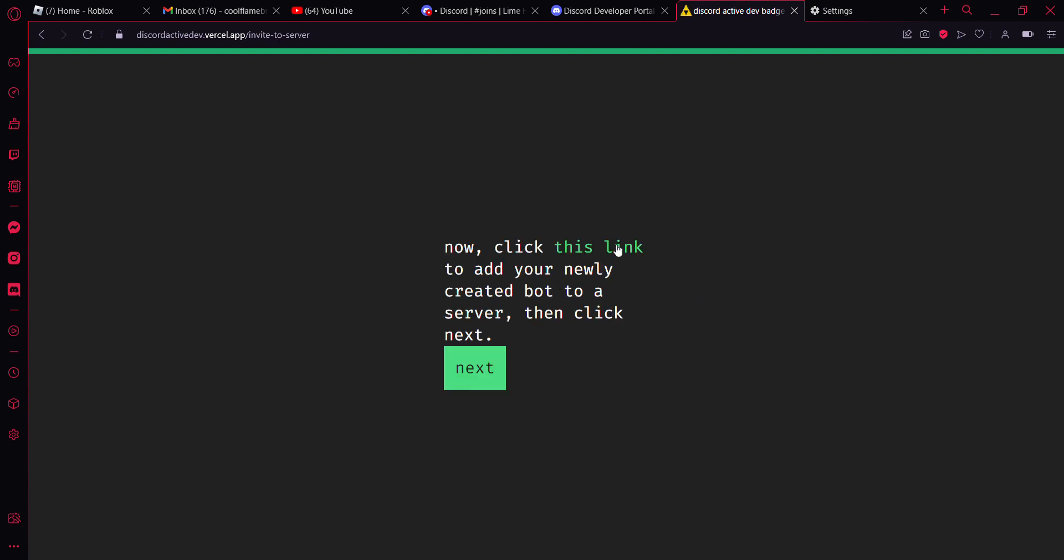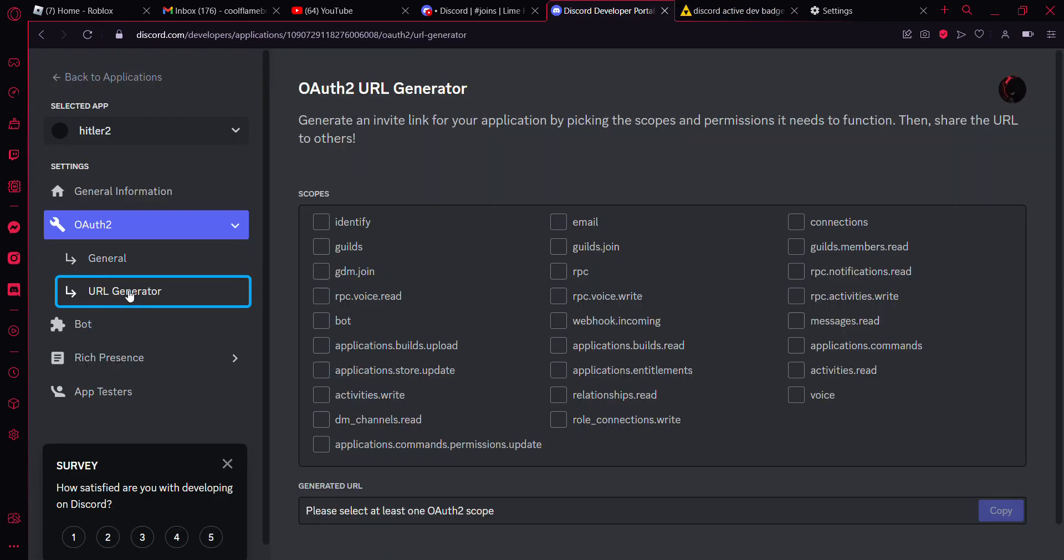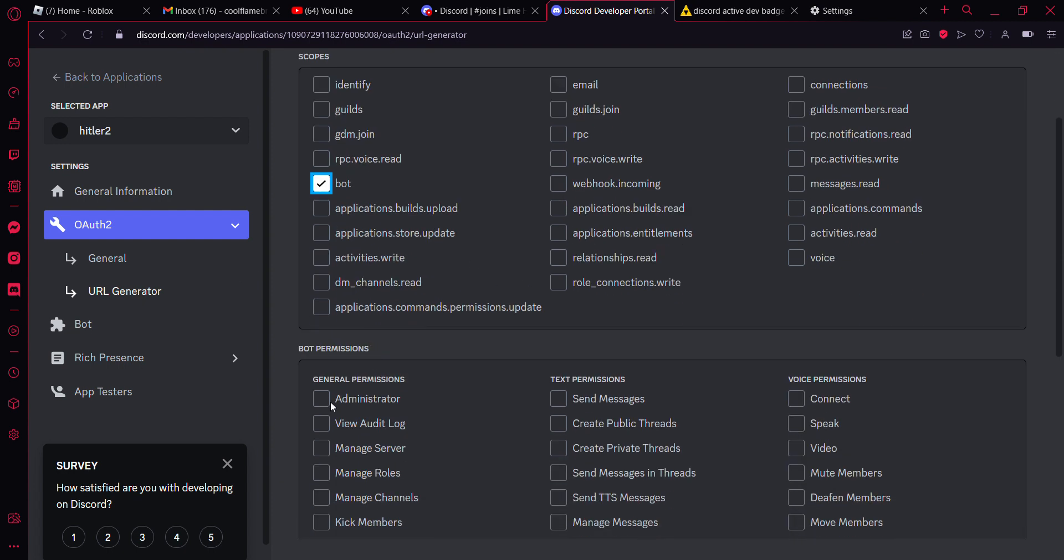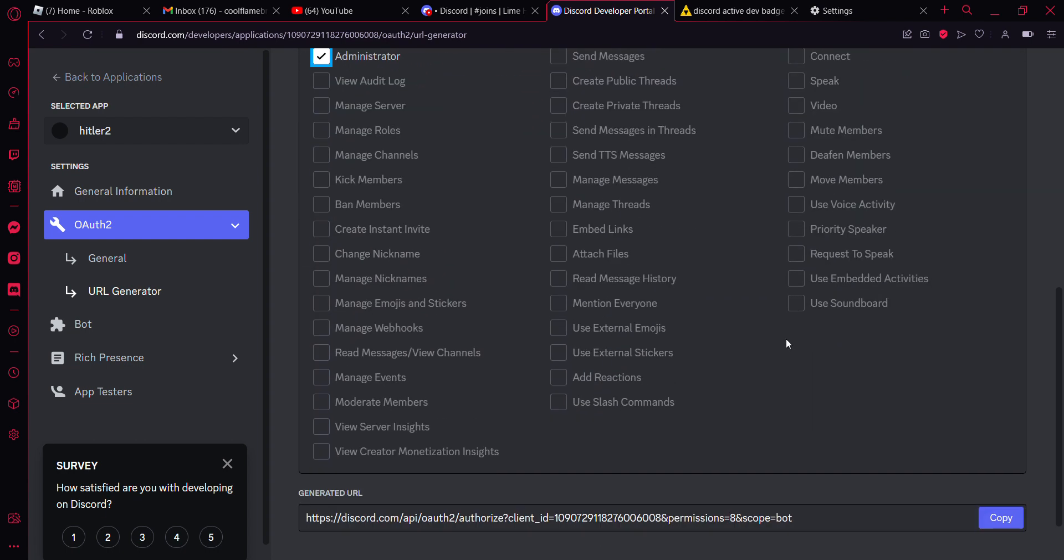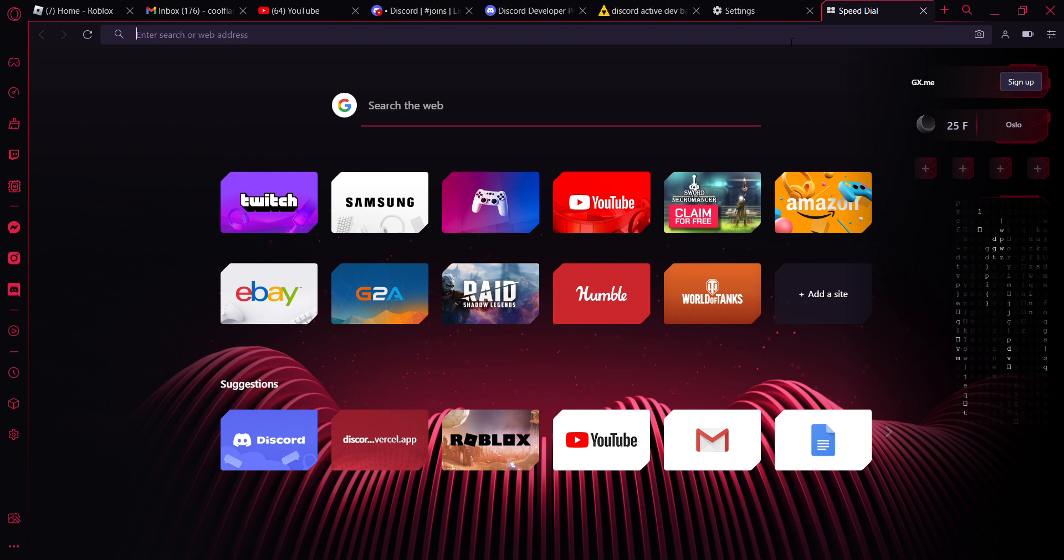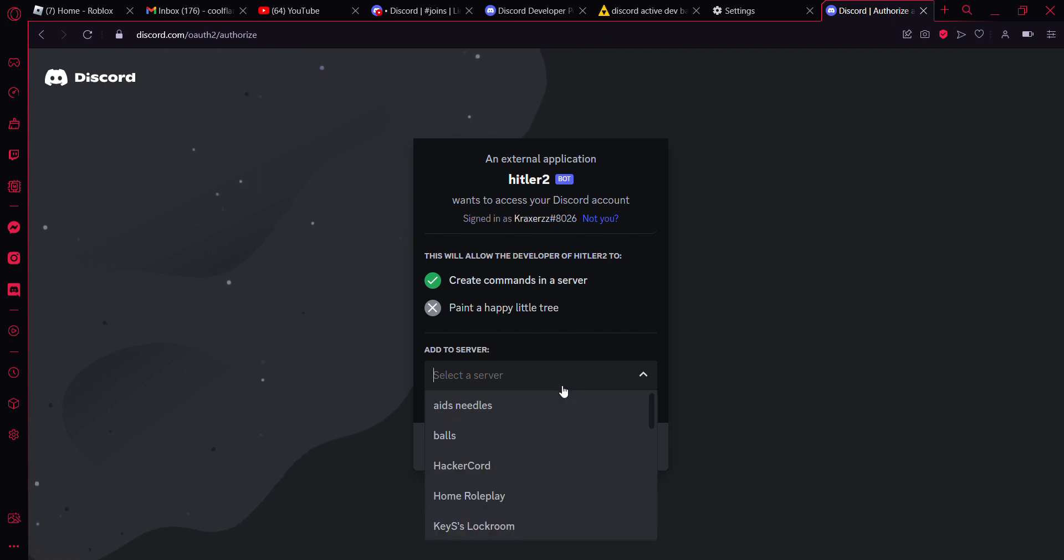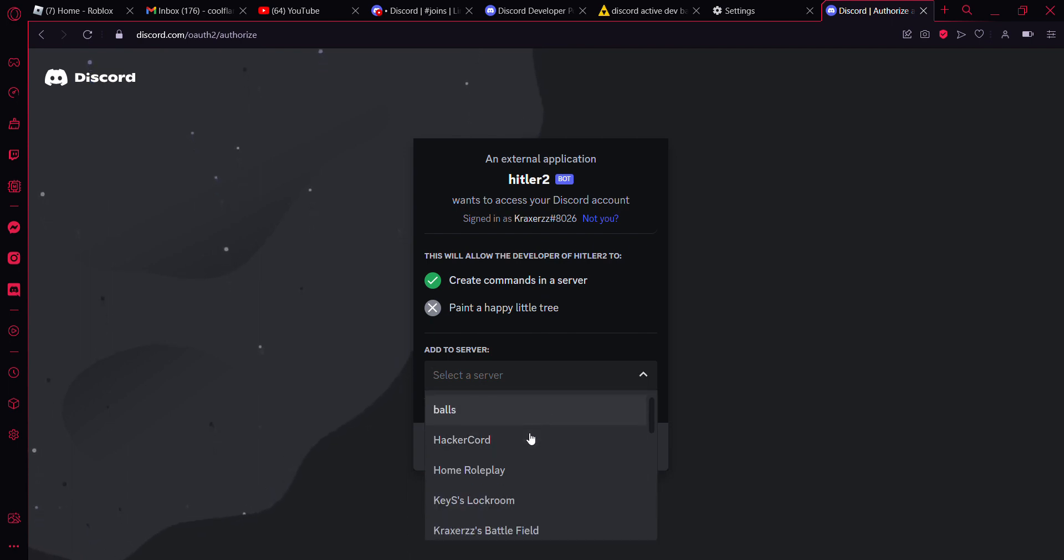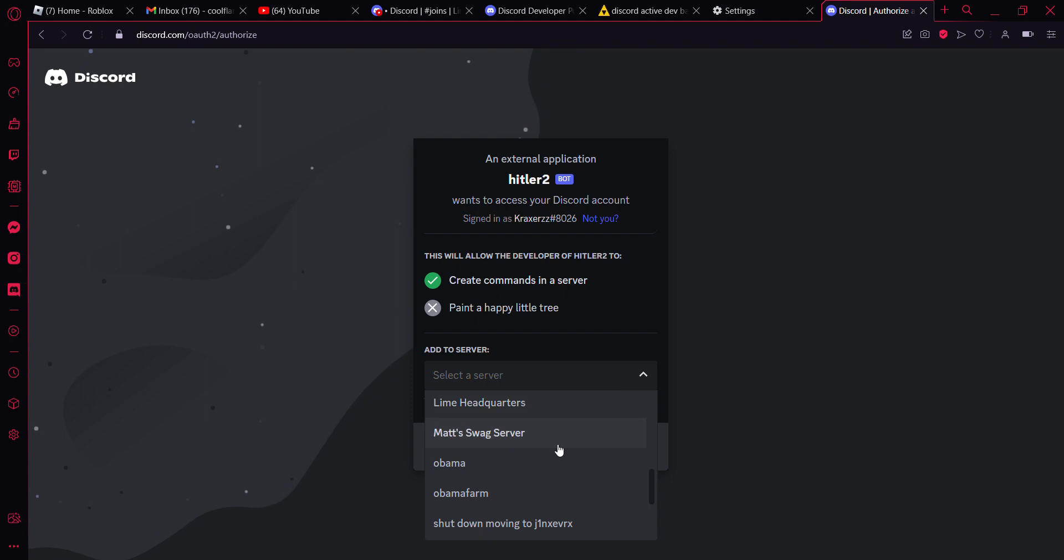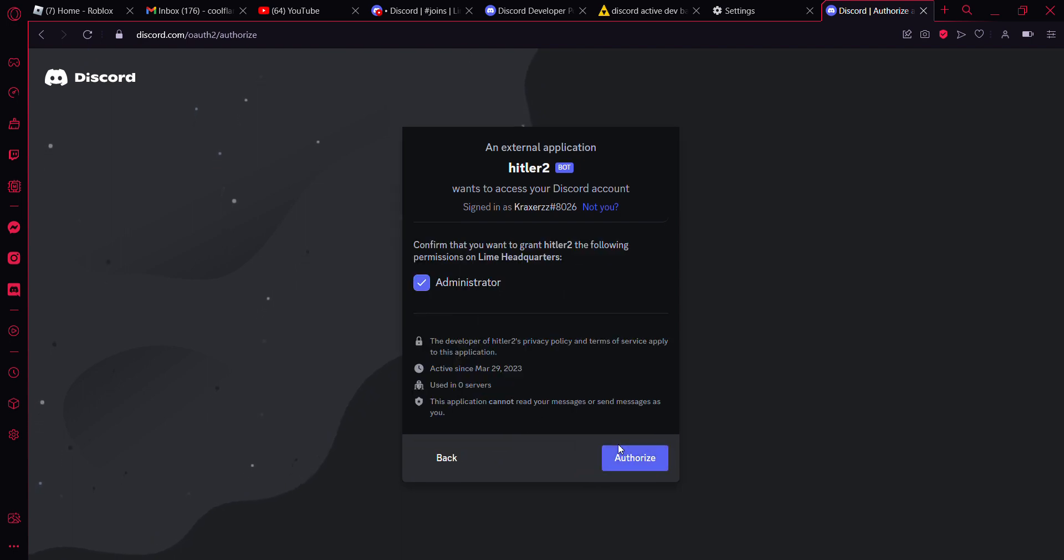This will not add your bot to the server, so what you're going to have to do is go to URL generator, click on bot and then administrator. Copy, open up a new tab, paste in the bot invite link. And then I'm just going to add it to something like Live Headquarters because why not.